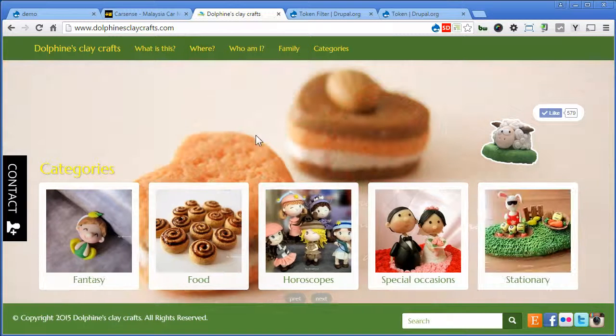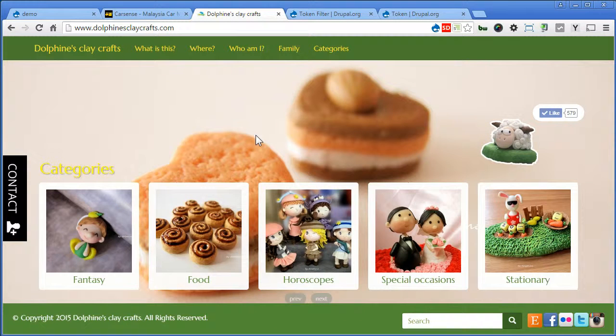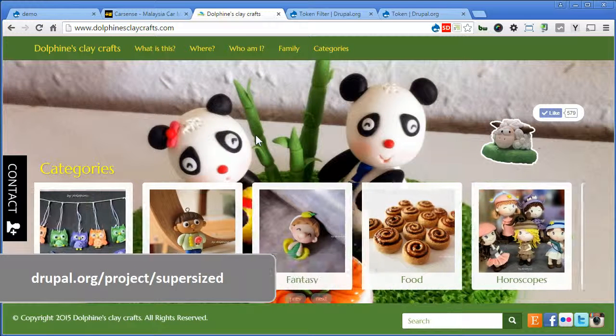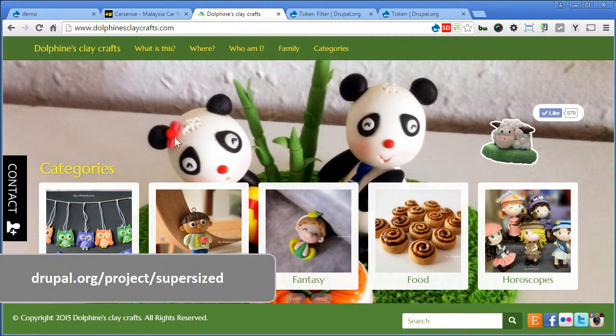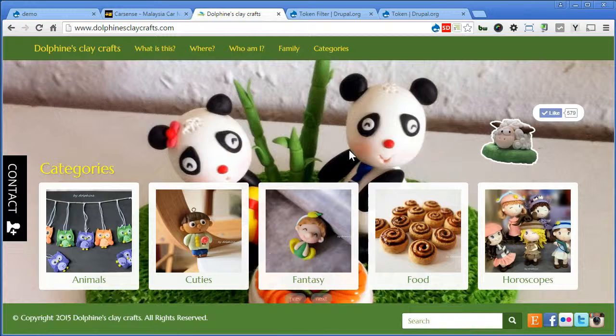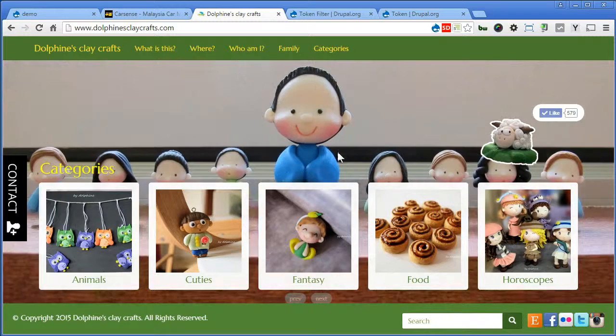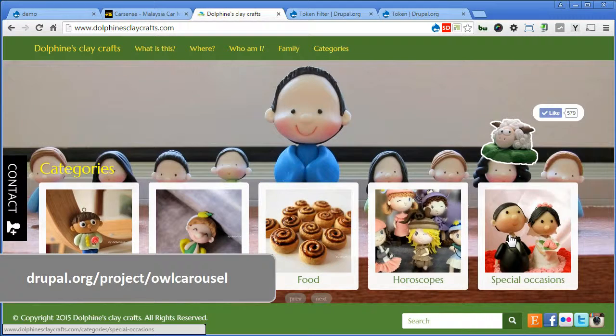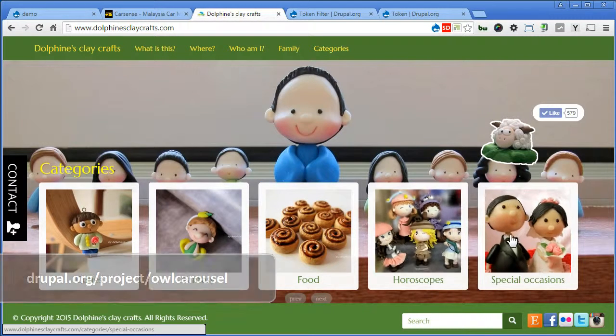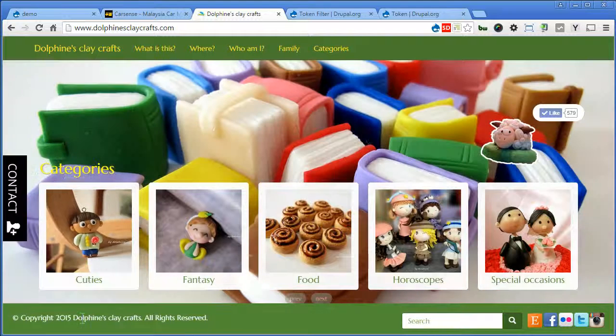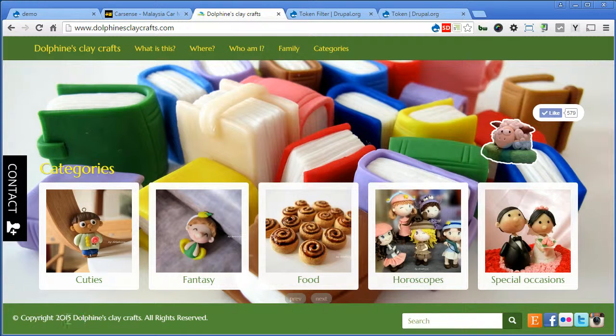DolphinsClayClub.com. It's a nice site created with Bootstrap 3 and Drupal 7. It's using supersize for the background slideshow, and also using owl carousel. There's also a footer notice down below here in the footer.